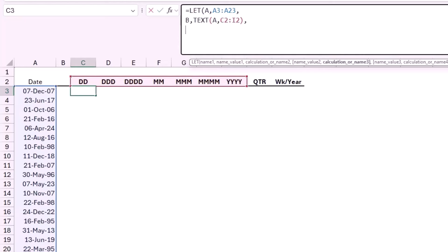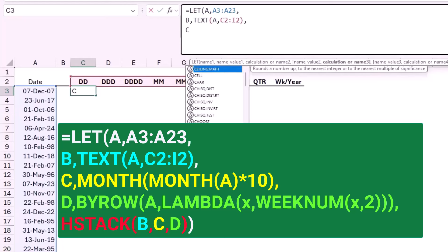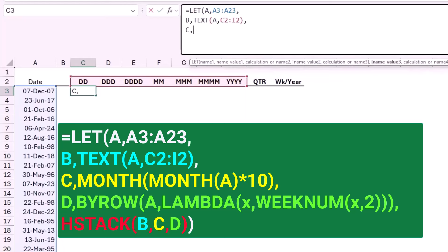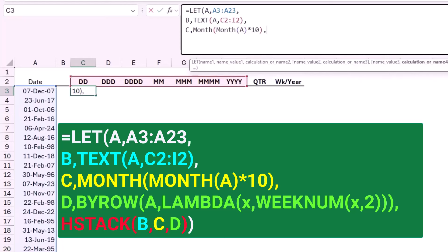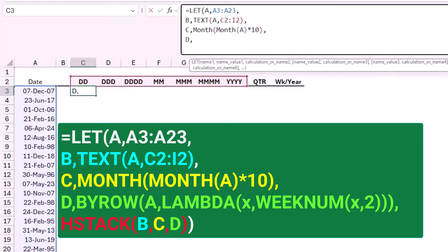My next variable C will store the function that extracts the quarter. I type a comma. The formula is MONTH(MONTH(A)*10) — months of the months multiplied by 10. I type a comma, then Alt+Enter to move to the next line.